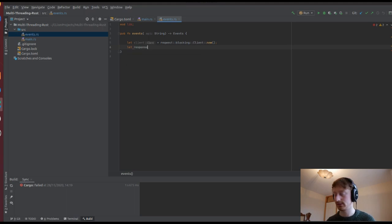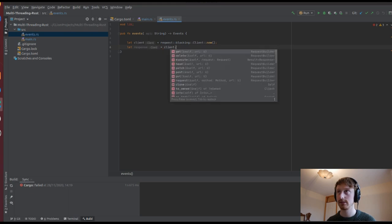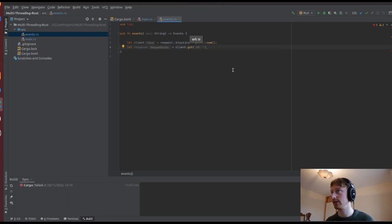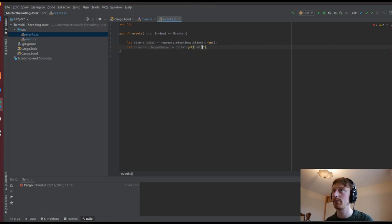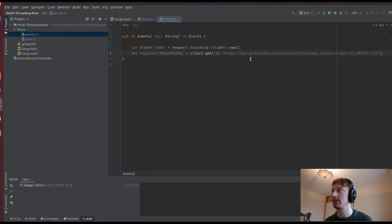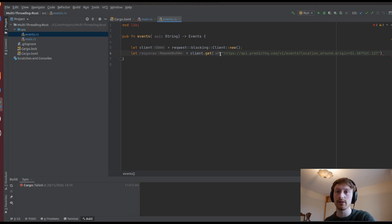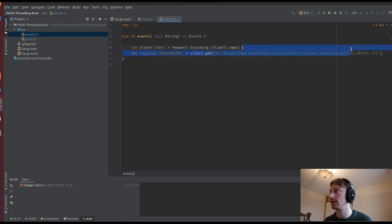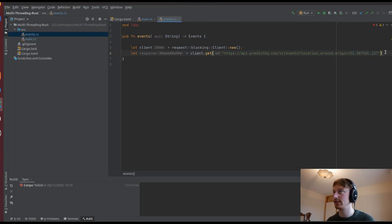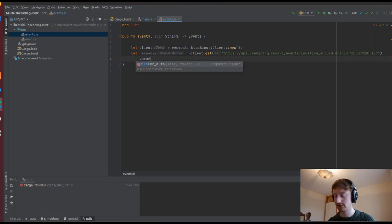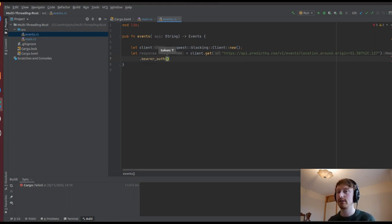Let response equal client.get(). Now we're going to get our URL - I have my PredictHQ URL here, I'll paste it in. I basically got that from PredictHQ - you can do sample queries on their website and figure out what kind of request you want to write, and you can just copy it in. I'm setting the longitude and latitude here and it's going to get events in that area - this is based on London, so it's going to give us events in London.